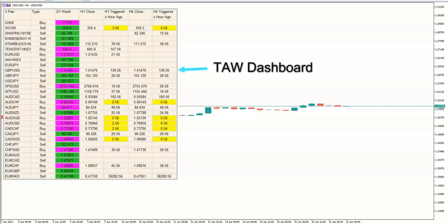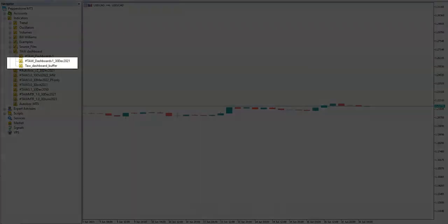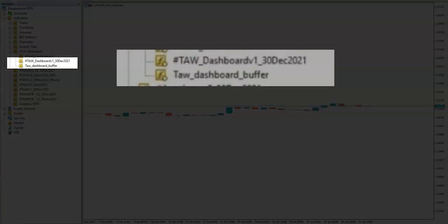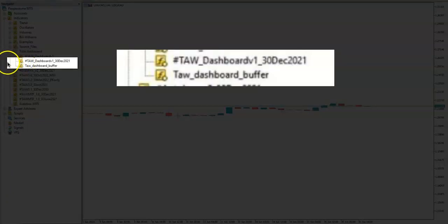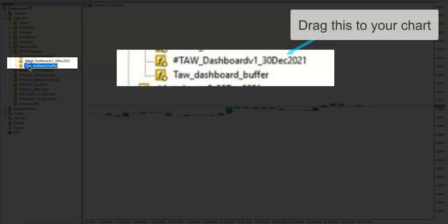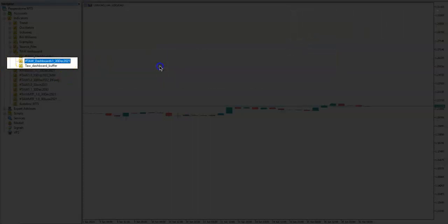This video explains how to load Tor Dashboard onto your MetaTrader platform and its features. There should be two files for Tor Dashboard to work. The first file, Tor Dashboard Buffer, must be present in your indicators folder. Drag Tor Dashboard V1 to any chart.